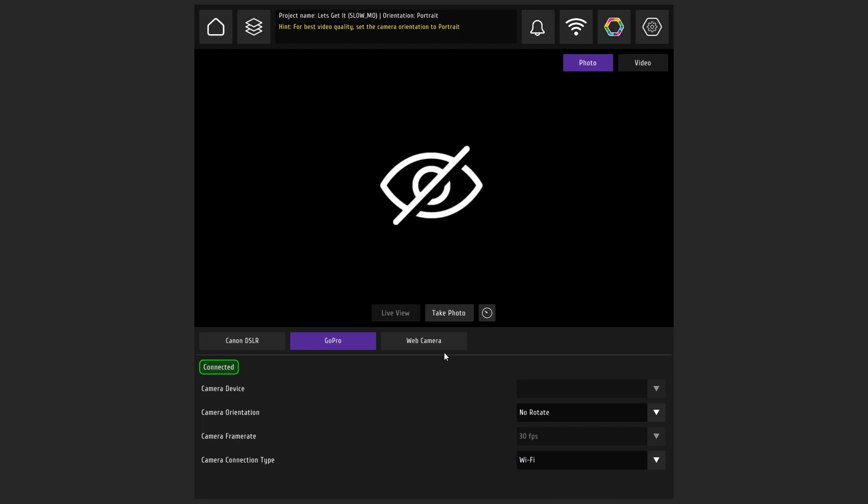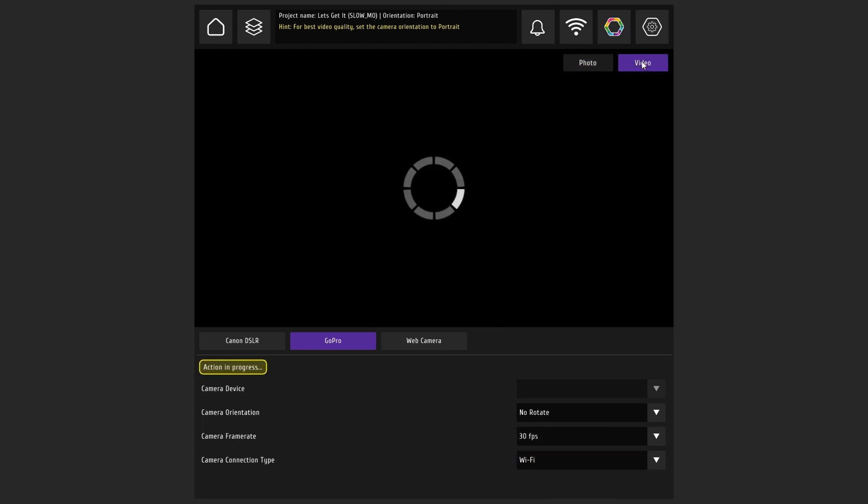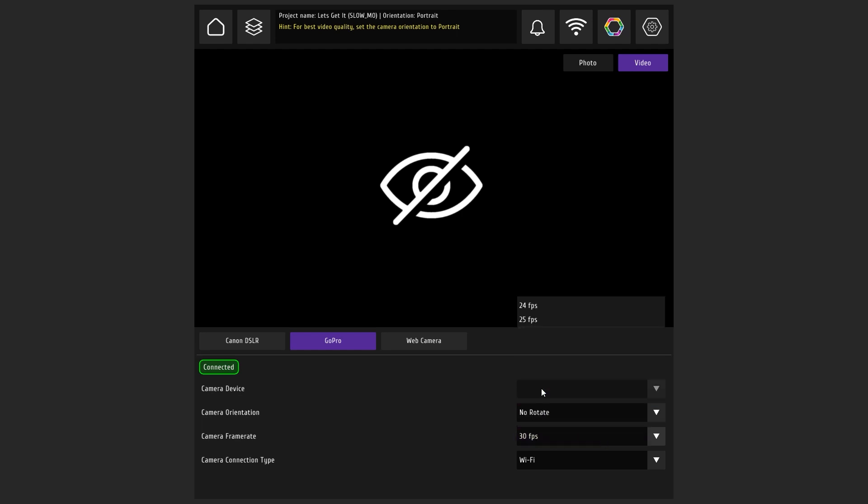Go to video mode. This is where you can adjust the camera's FPS. Let's choose 120 FPS for this shoot. FPS can be selected both from the program and on the camera itself. The camera is set.